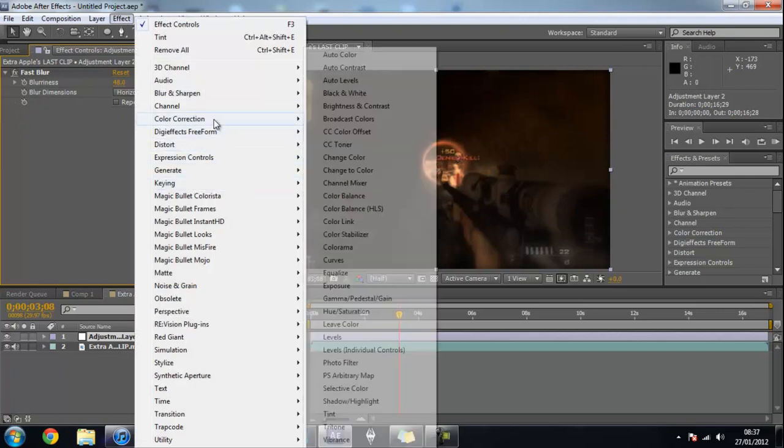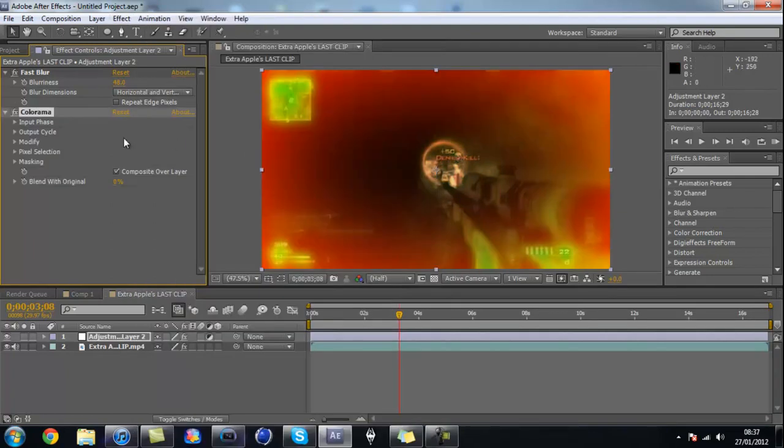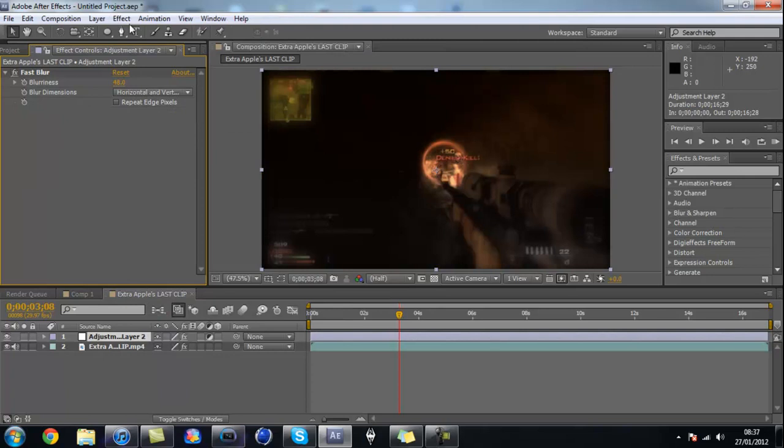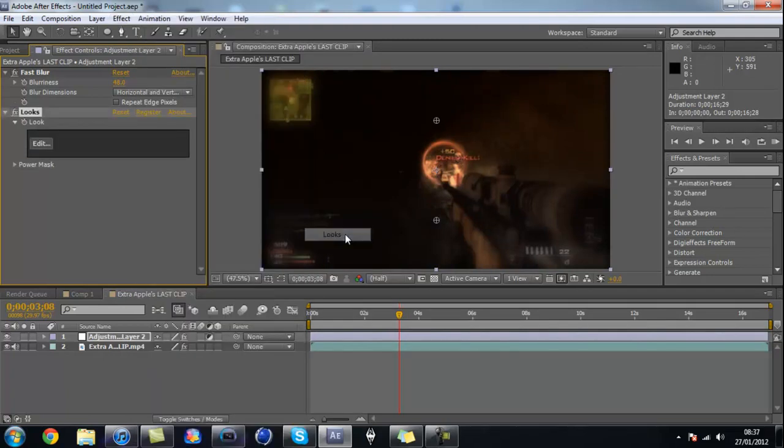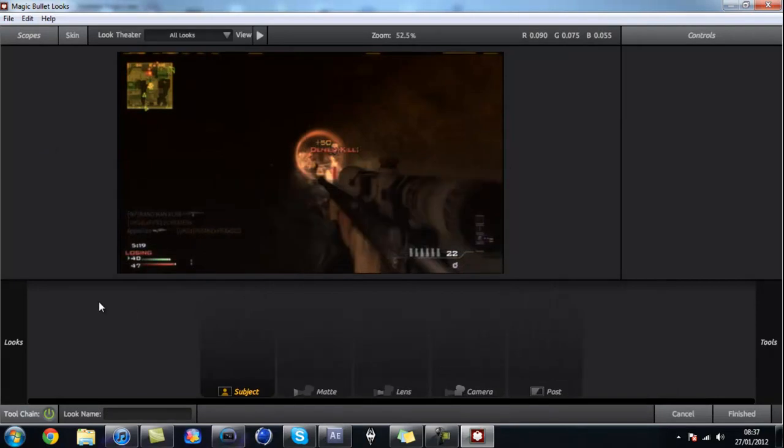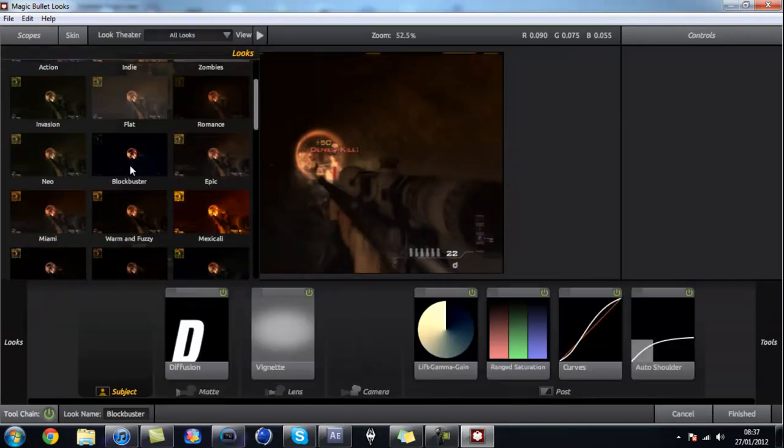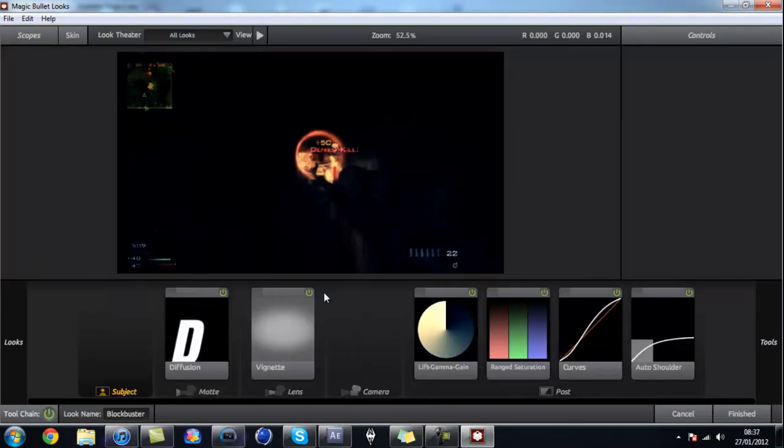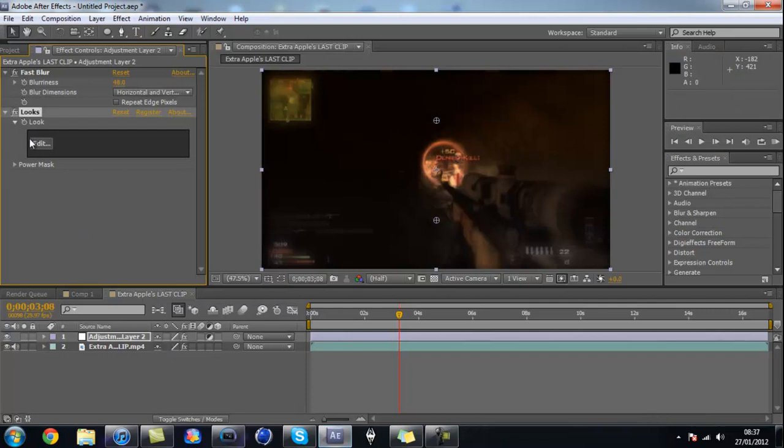And another thing you can do is also add Curves if you want to play around with that. You can also do Looks on it if you really wanted to, but I don't think I'd do Looks on it because it would probably kill it.